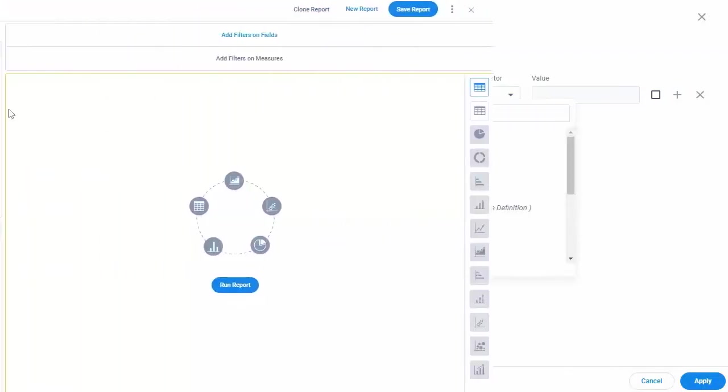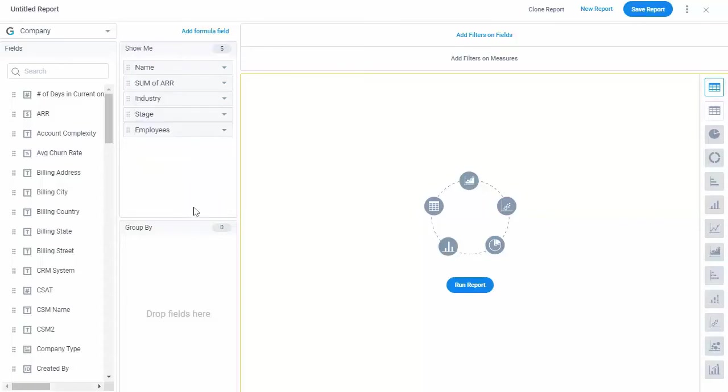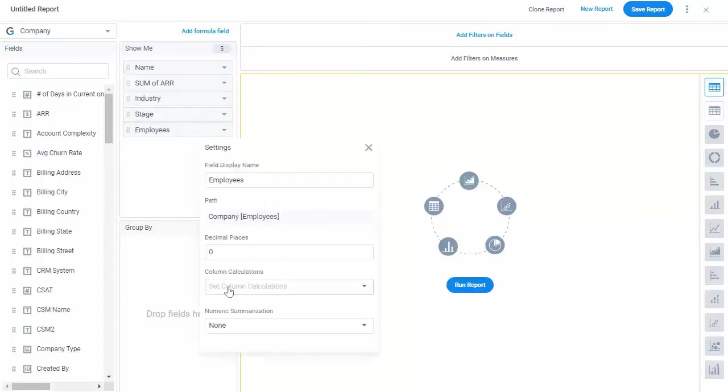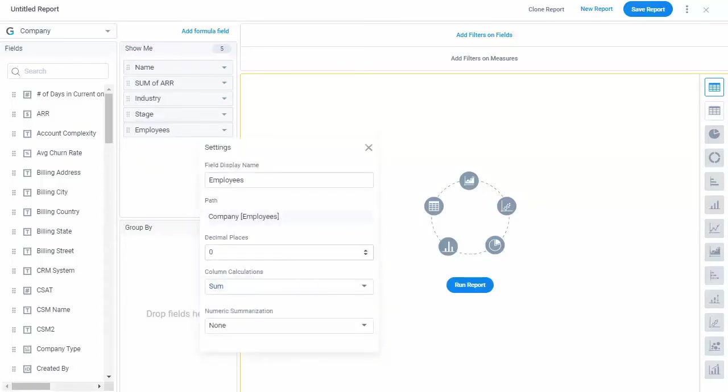In the Show Me section, you can set aggregations, column calculations, decimal places, and summarizations.